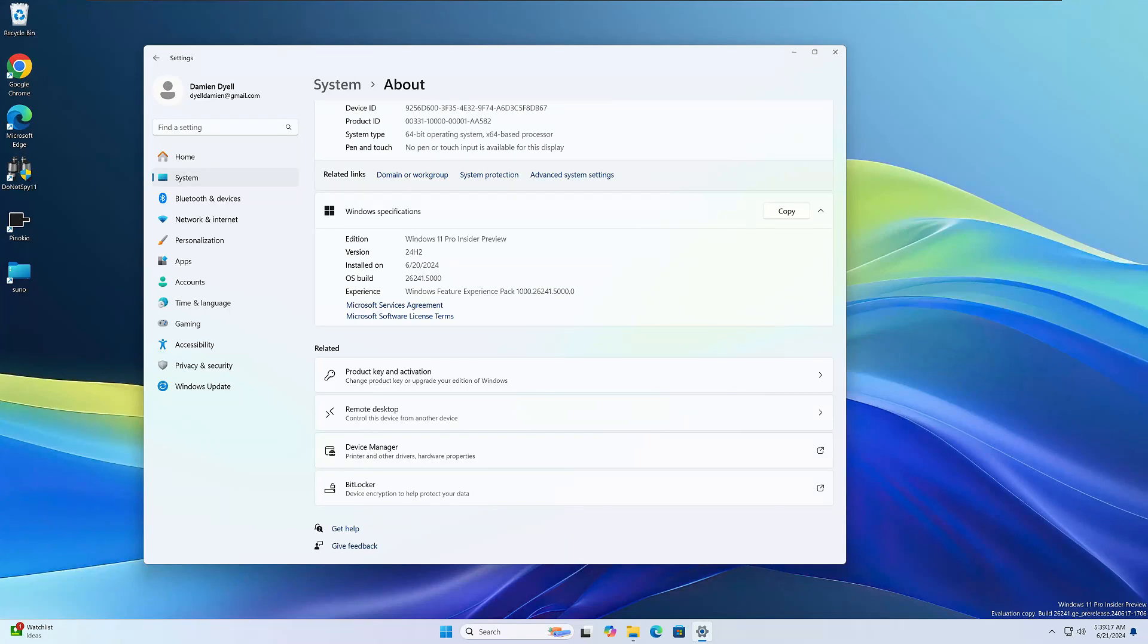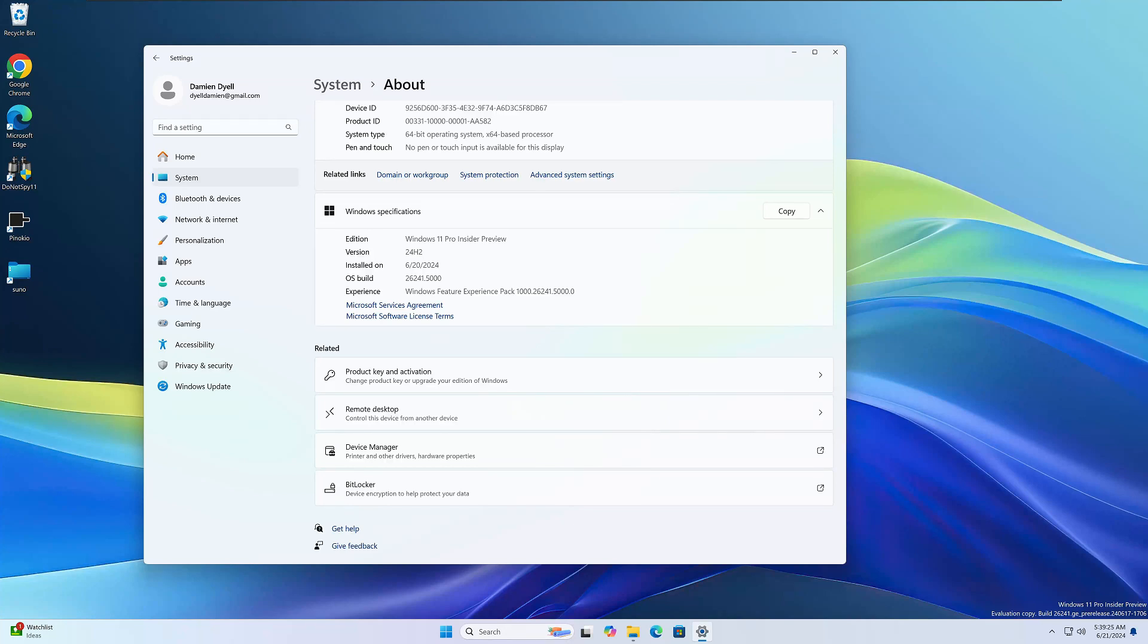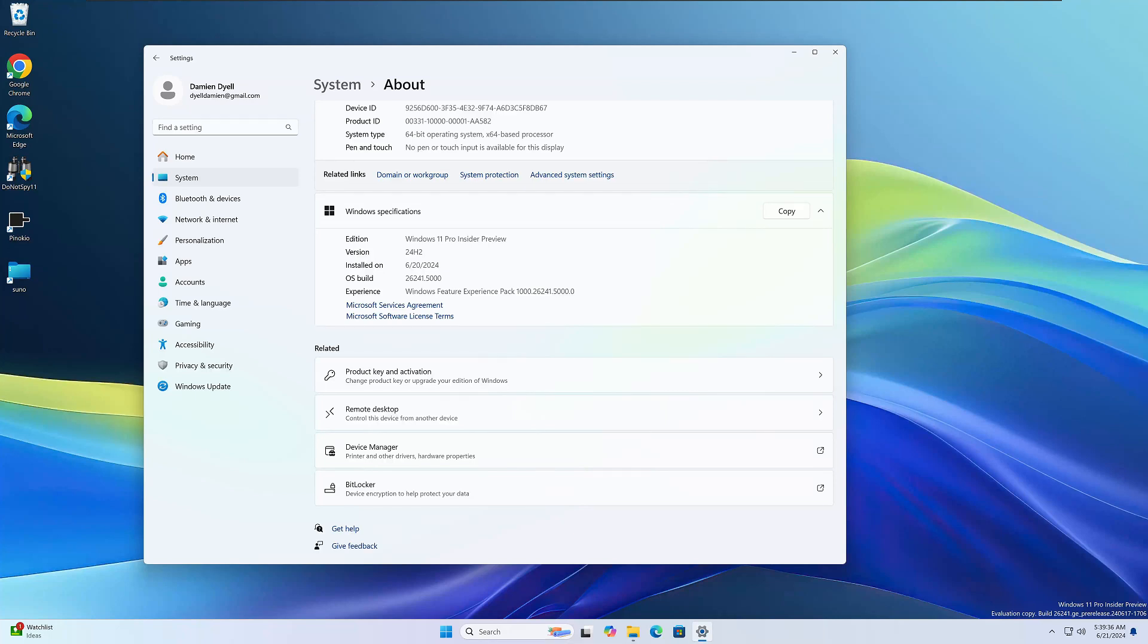Today we're going to take a look at a new build on Windows 11. This is for version 24H2 and the build number is 26241. Microsoft just released this to all the Insider Program members who are in the Canary Channel on June 21st, 2024, so it's only been out for a couple of days. In this video we're going to take a look at any new features, any bugs, any known issues, and any fixes.